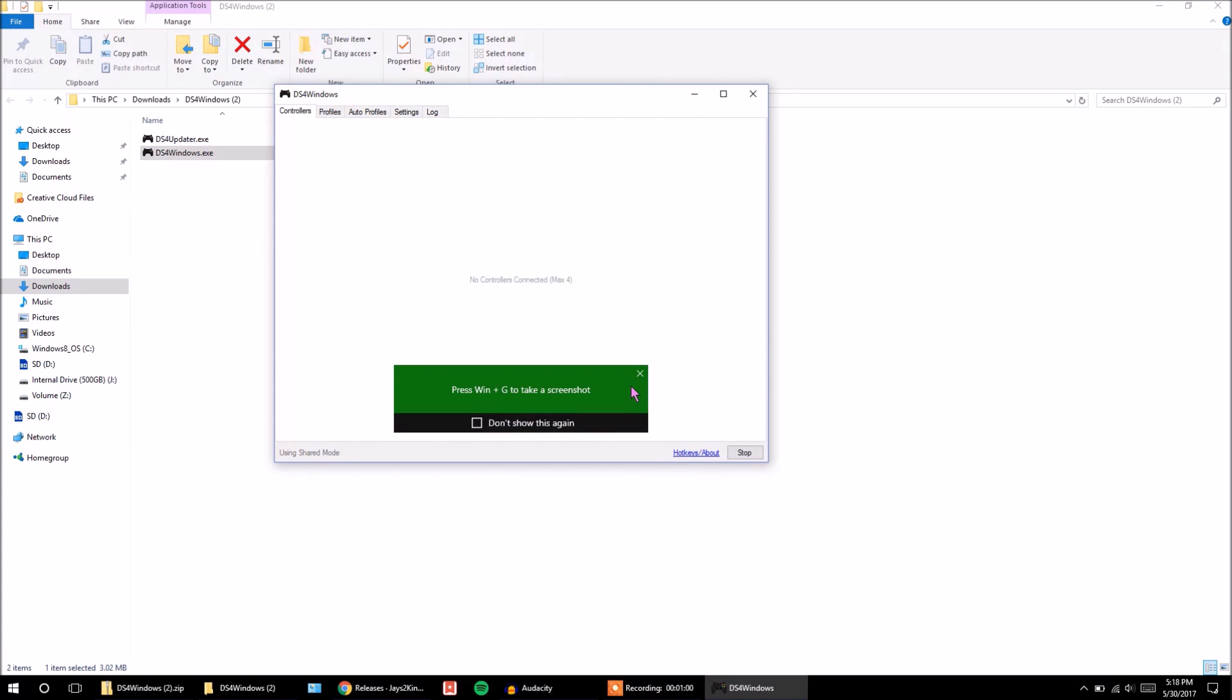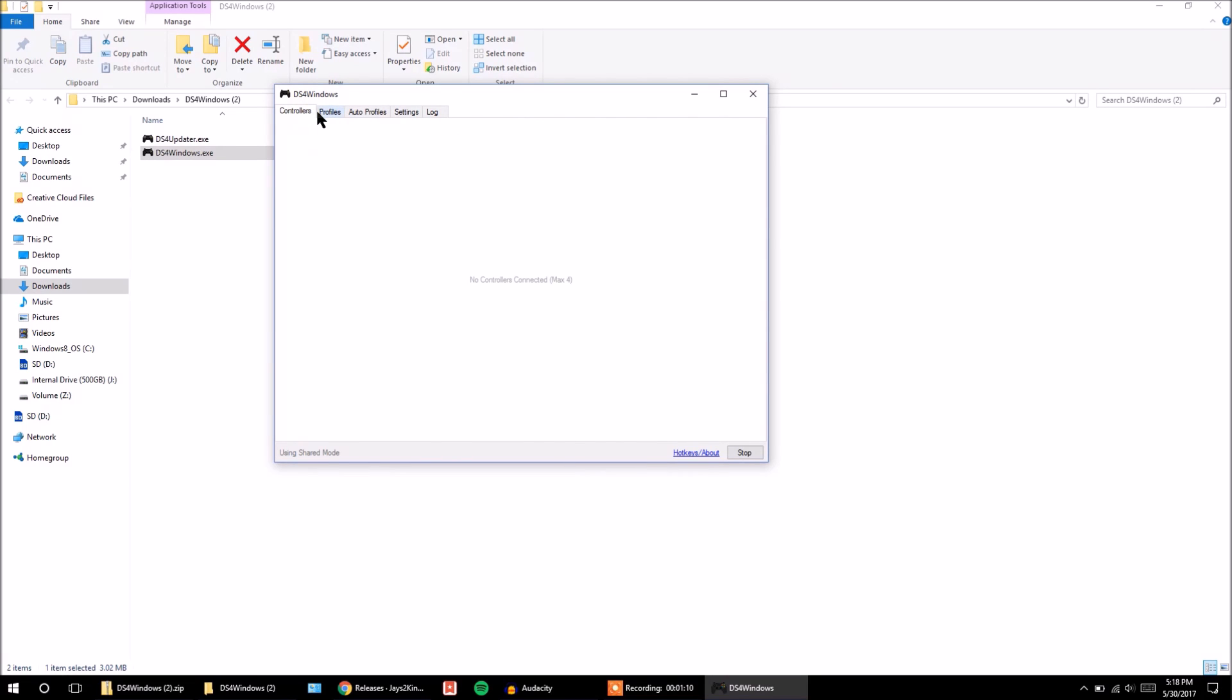Alright, so now that we have this up, right now I don't have the controller connected or anything. So in this tutorial, I'm going to show you how to connect it with a micro-USB cable and also how to connect it via Bluetooth. So first of all, let's just show you how you do it via micro-USB cable.